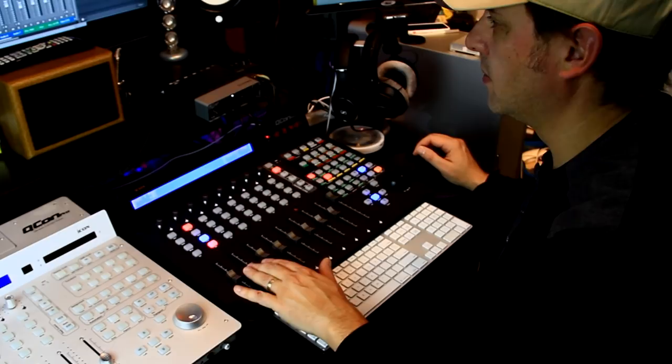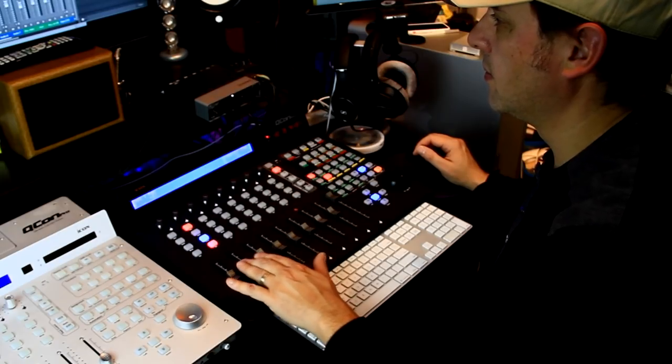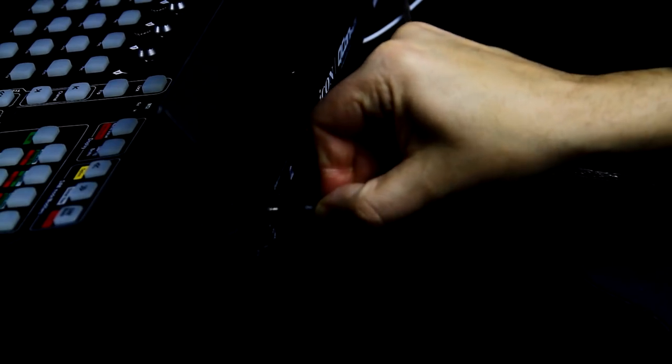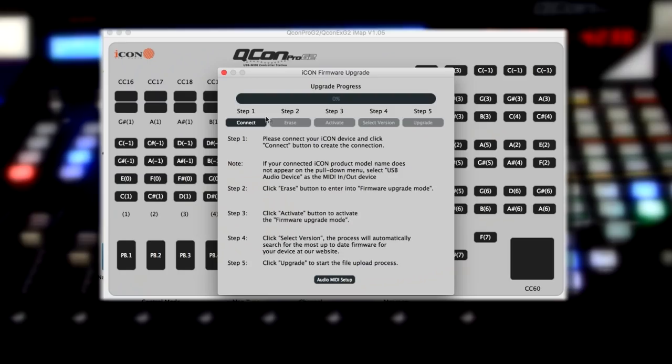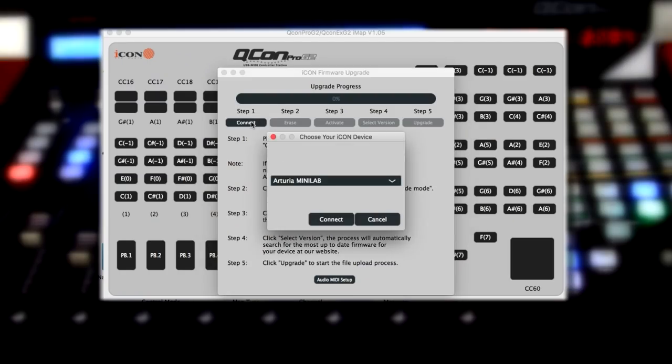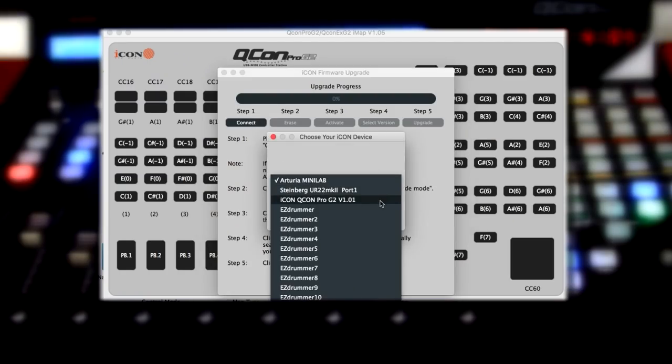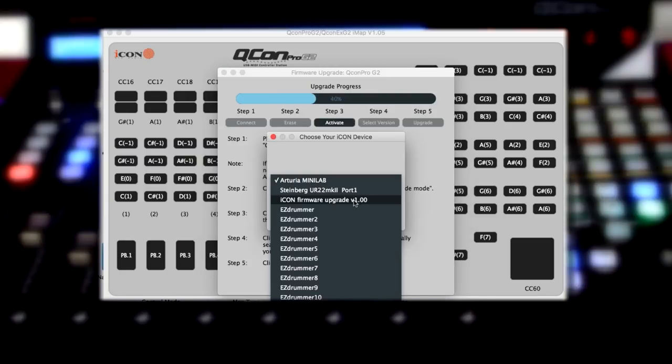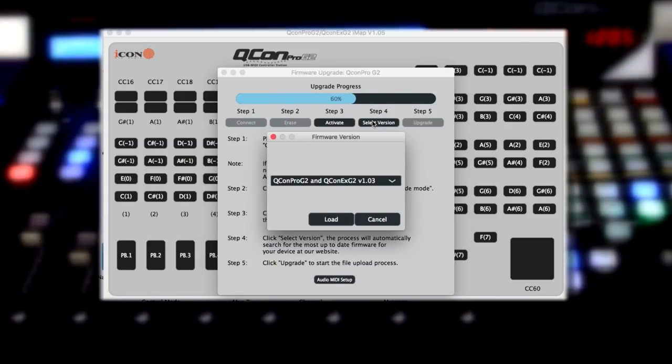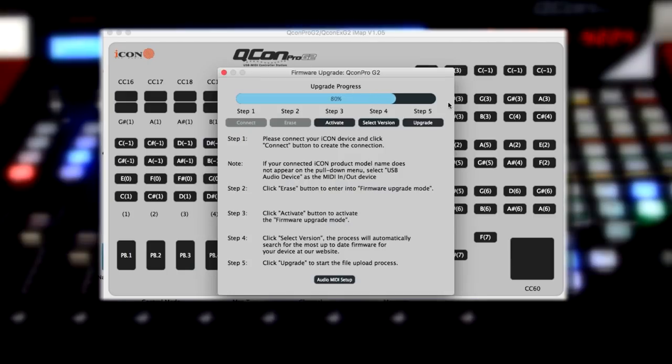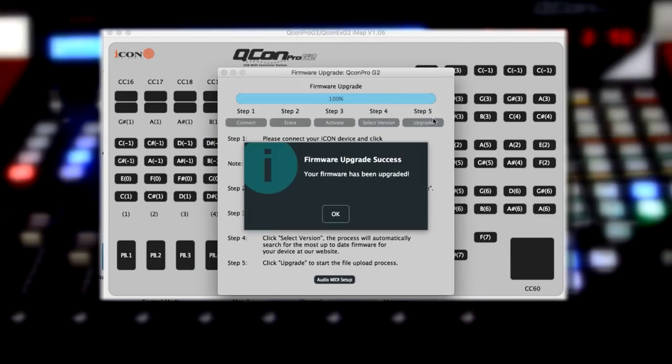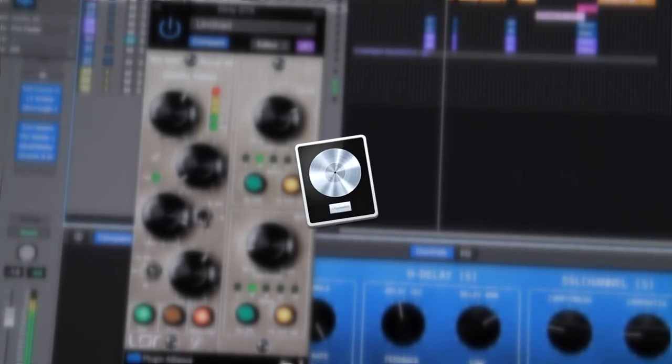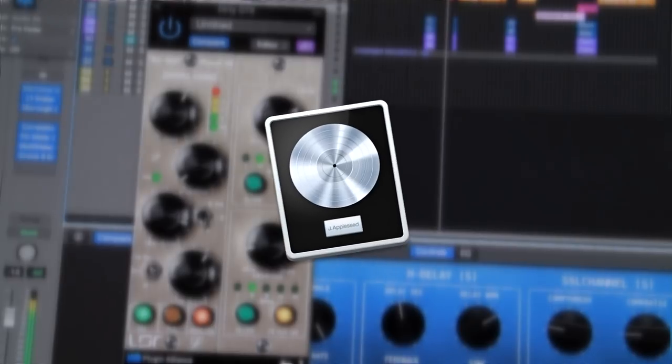Setting up the G2 was a breeze. All you have to do is connect the provided power supply and USB cable into an available port on your computer. Once powered up, I did a firmware update. This is good practice with any hardware you buy. The software to do this is easy to find on the ICON website. I ran the firmware update app and simply followed the on-screen steps. Once the unit was updated, I fired up my DAW.